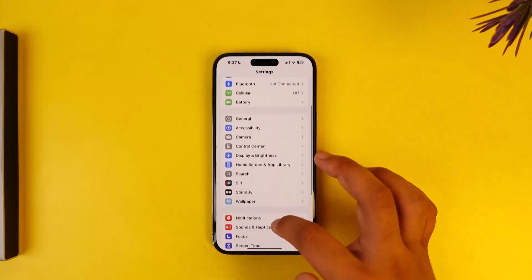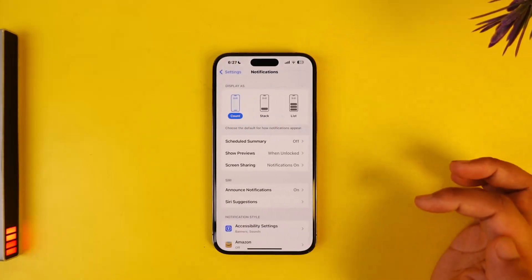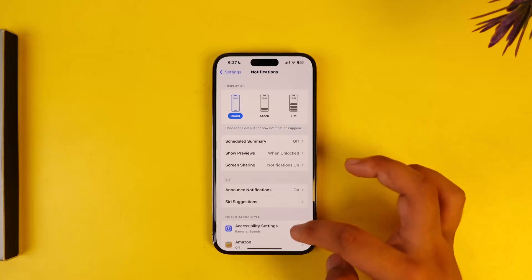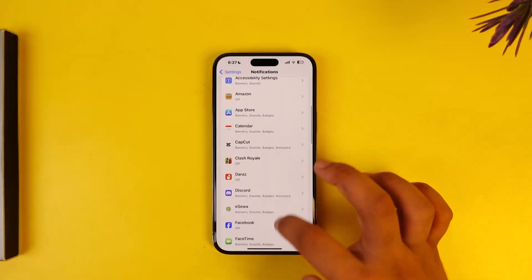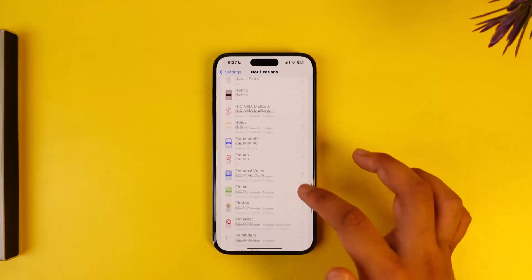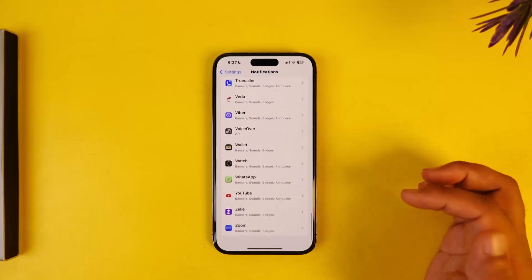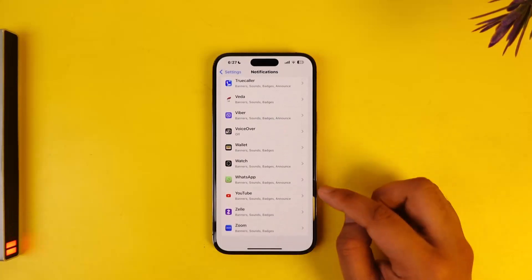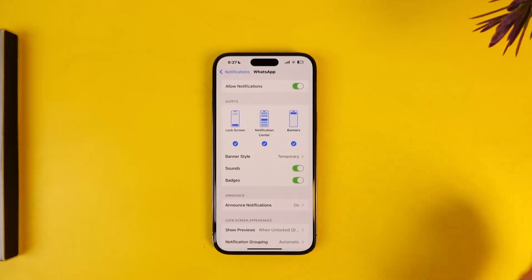Go to Notifications. From Notifications, look for an app called WhatsApp because that's what we want to enable the notification sound for. Tap on WhatsApp.